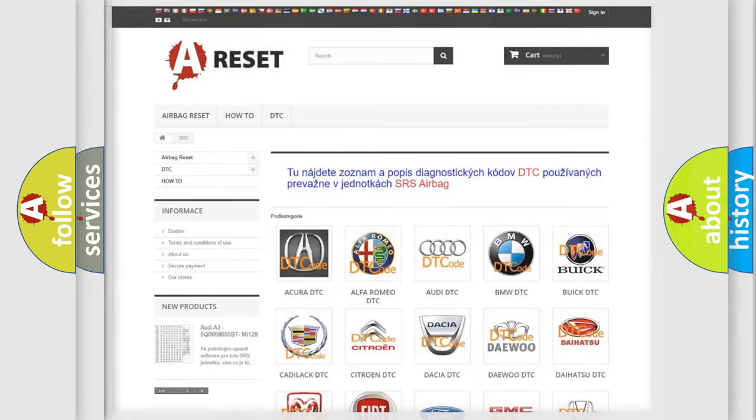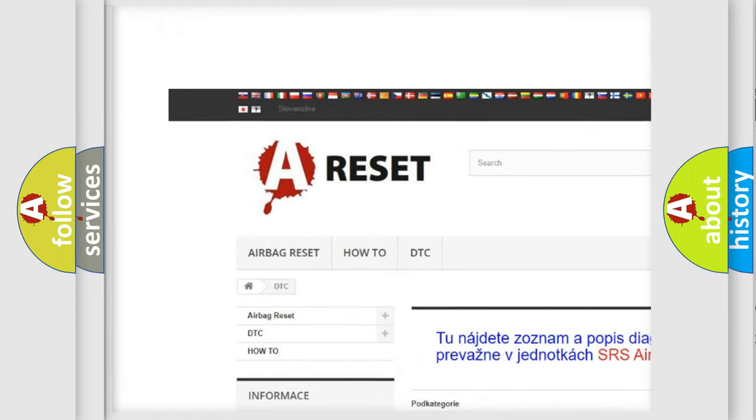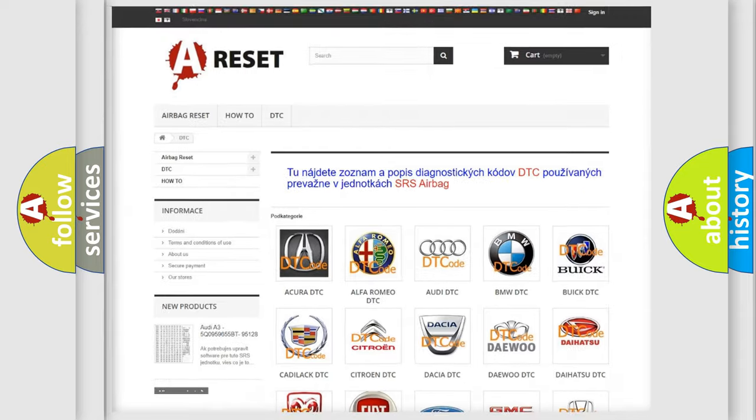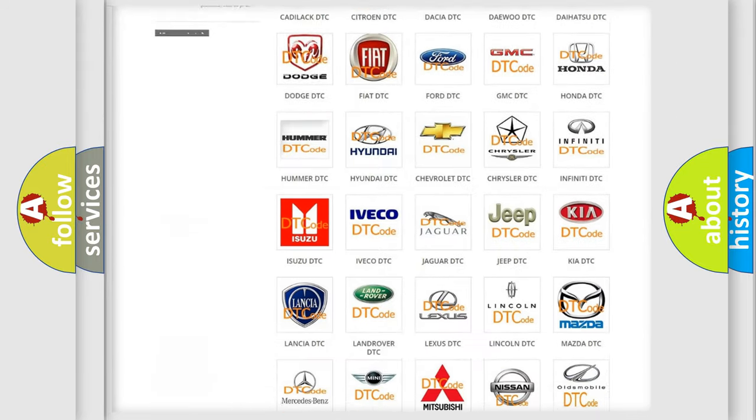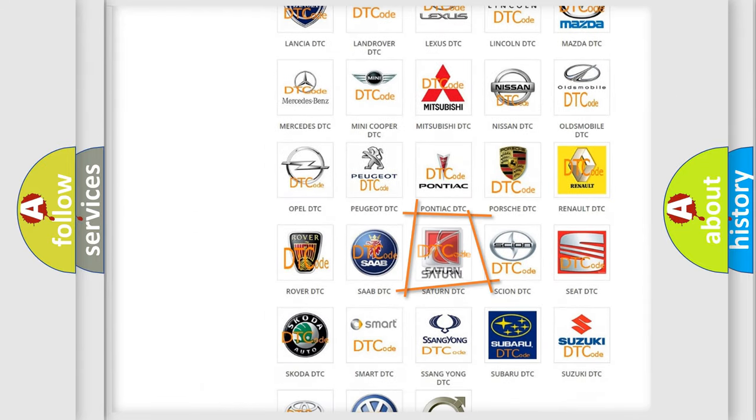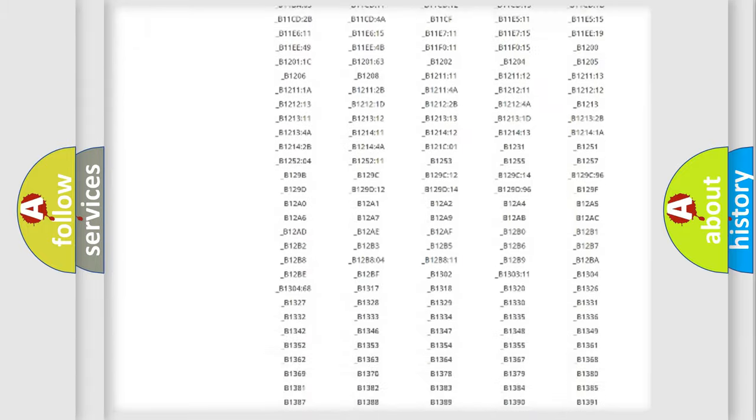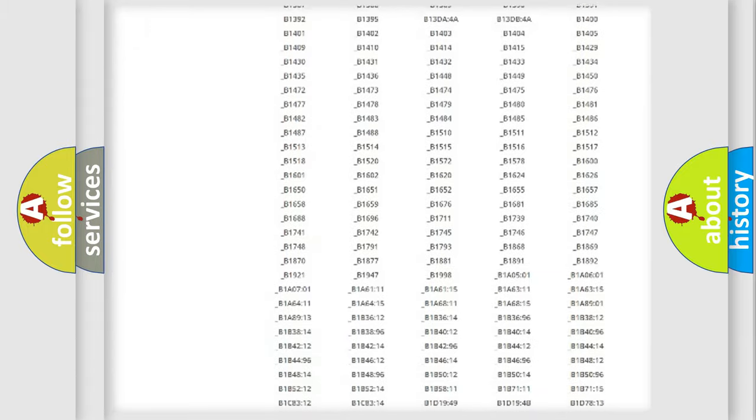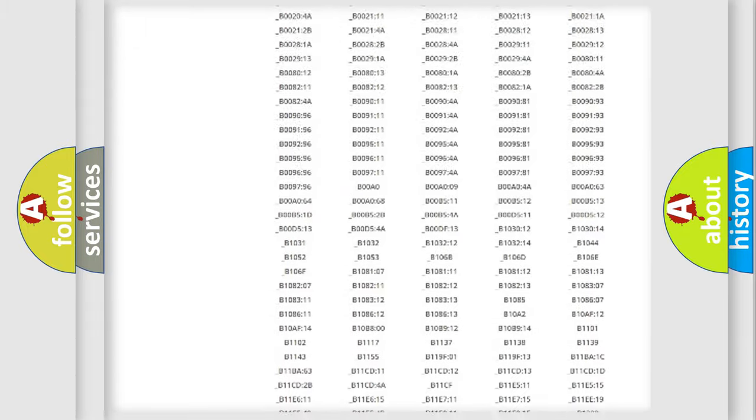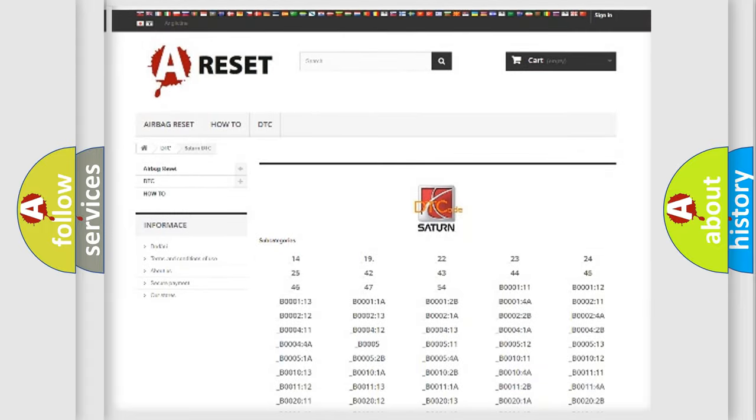Our website airbagreset.sk produces useful videos for you. You do not have to go through the OBD2 protocol anymore to know how to troubleshoot any car breakdown. You will find all the diagnostic codes that can be diagnosed in Saturn vehicles, and many other useful things.